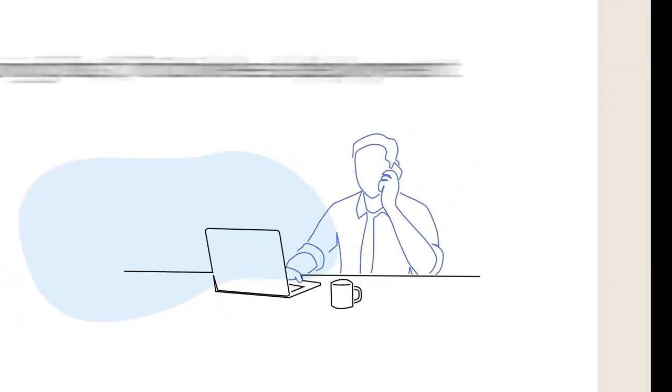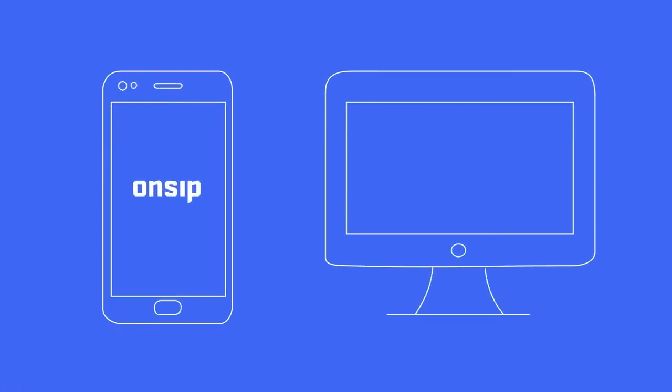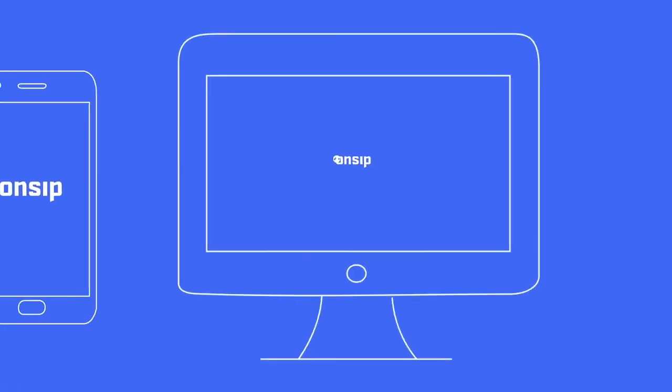OnSIP's robust platform allows users to make calls on any device via our free mobile, desktop, and browser apps.